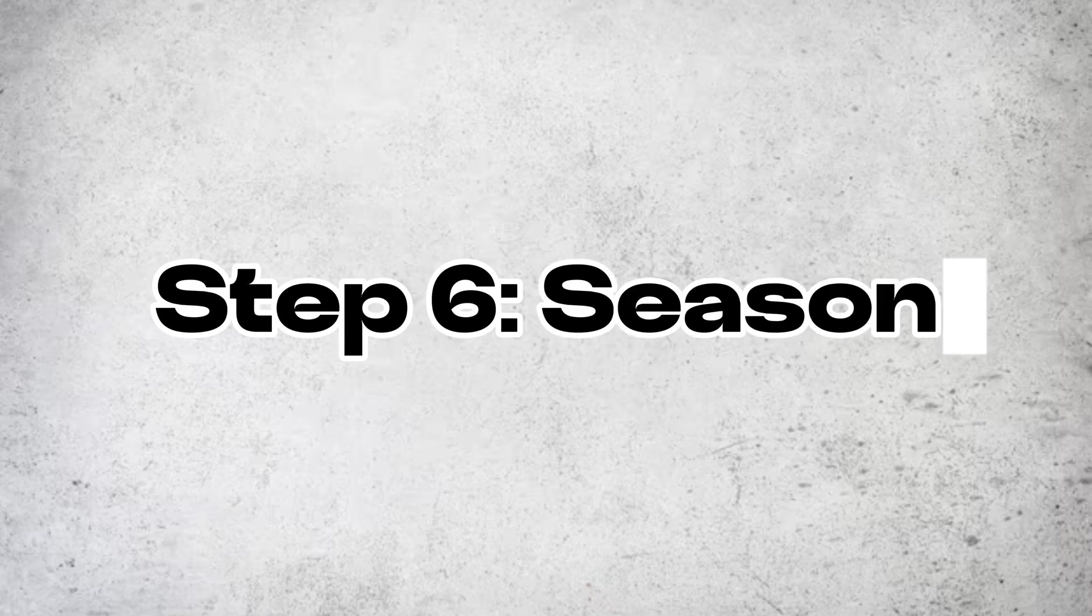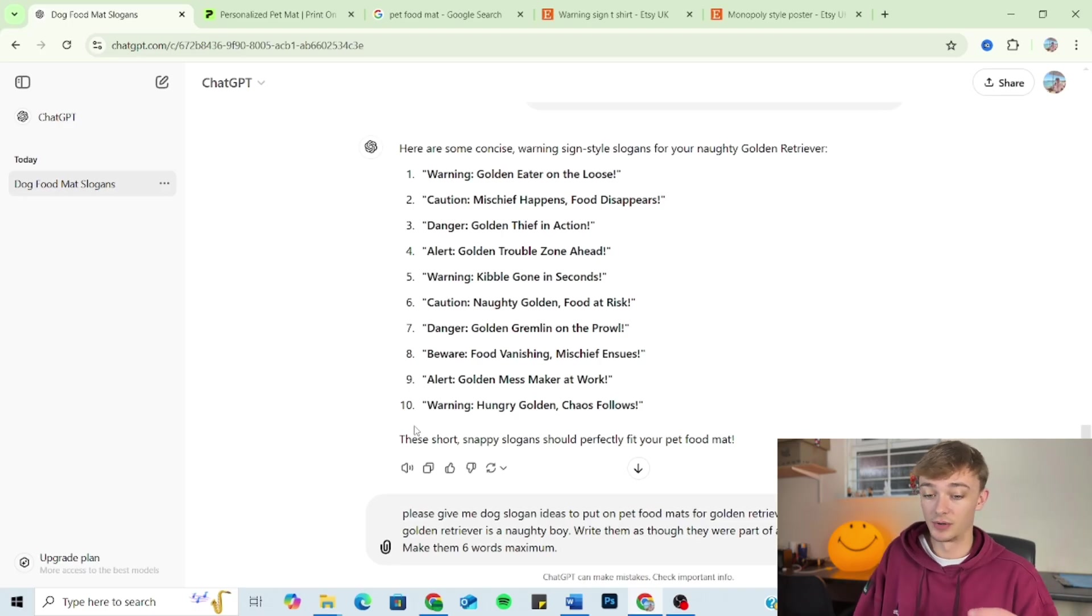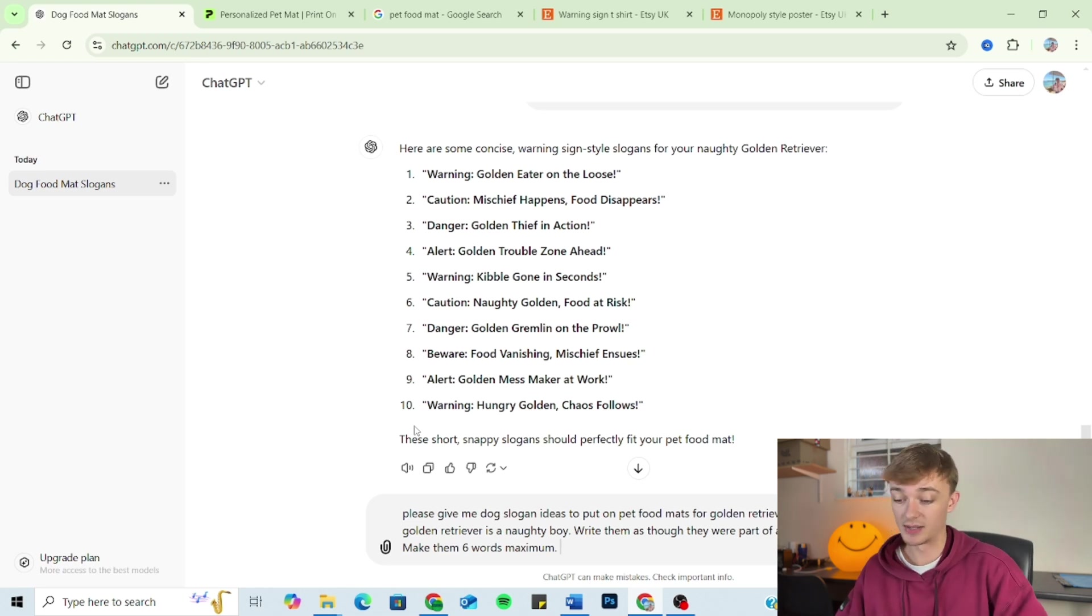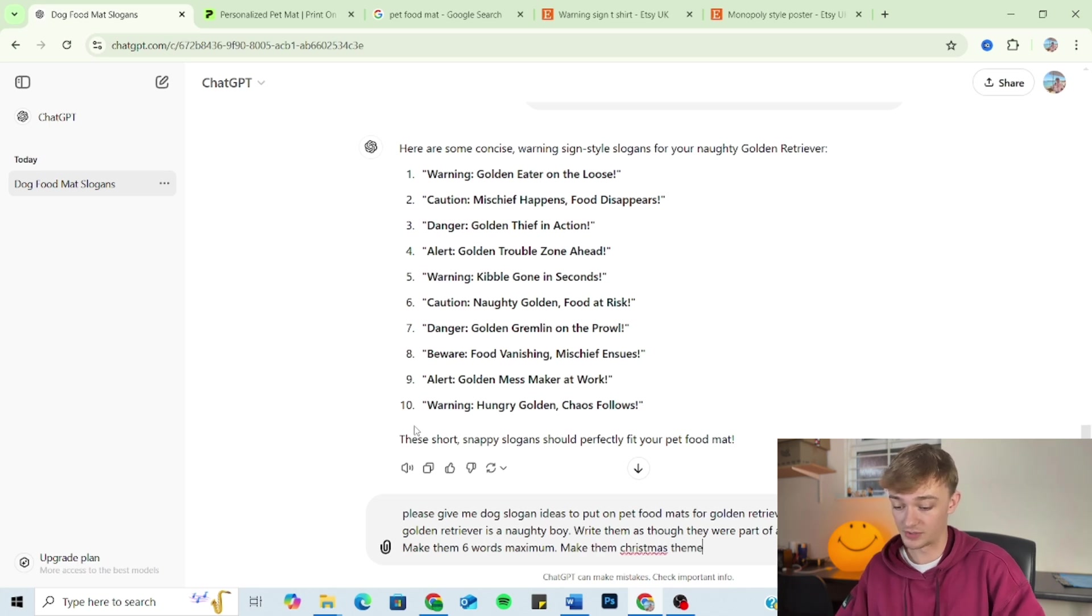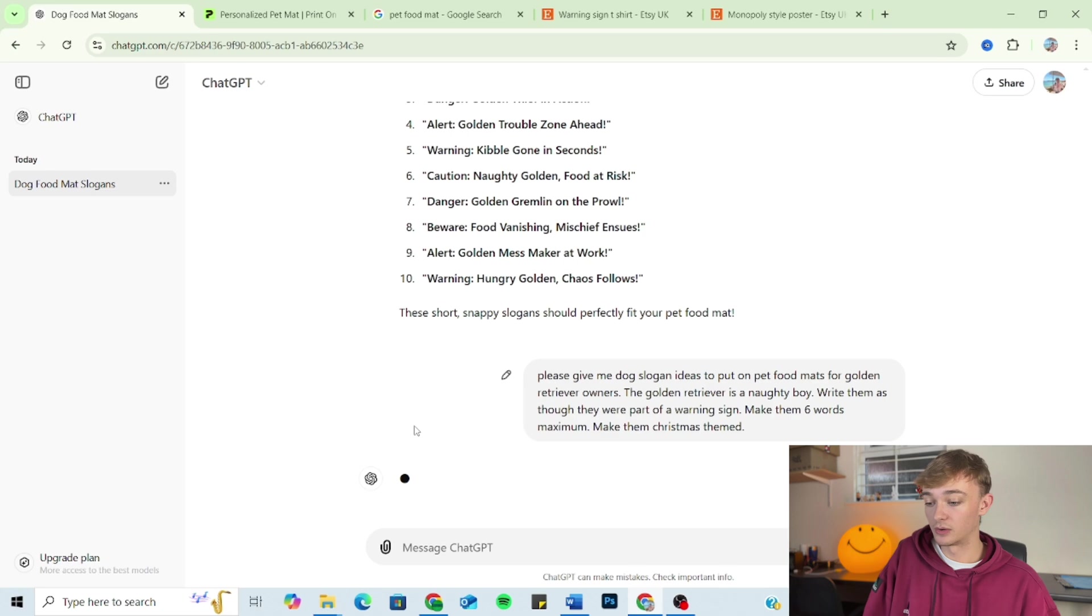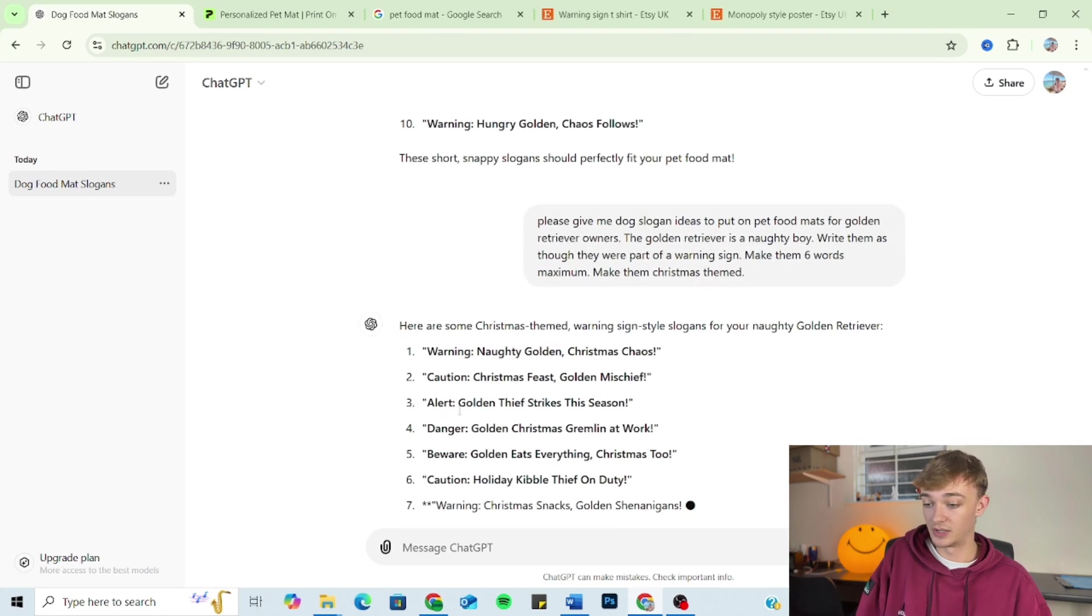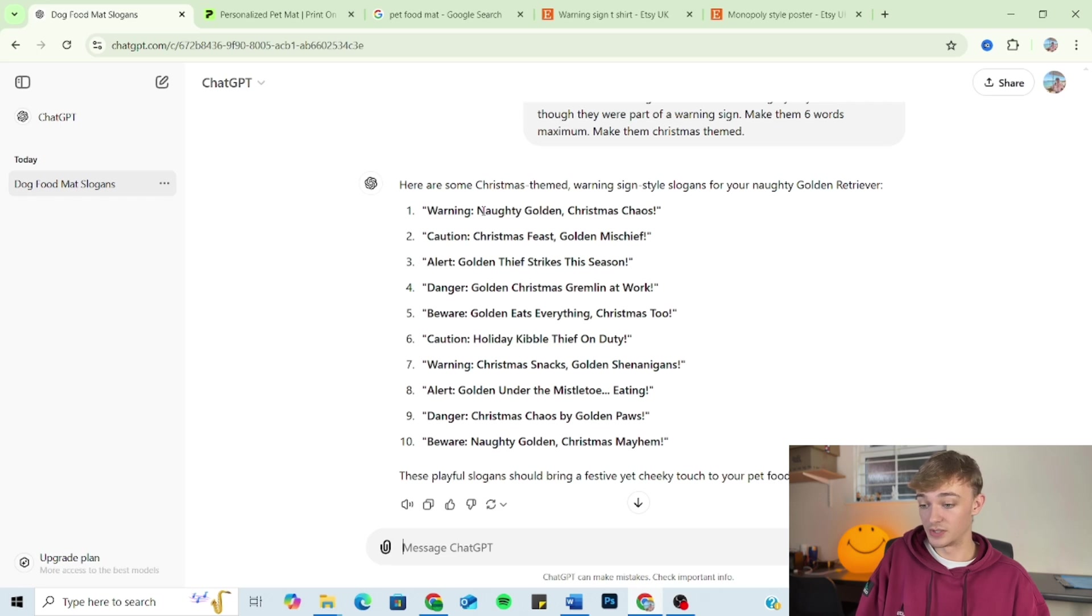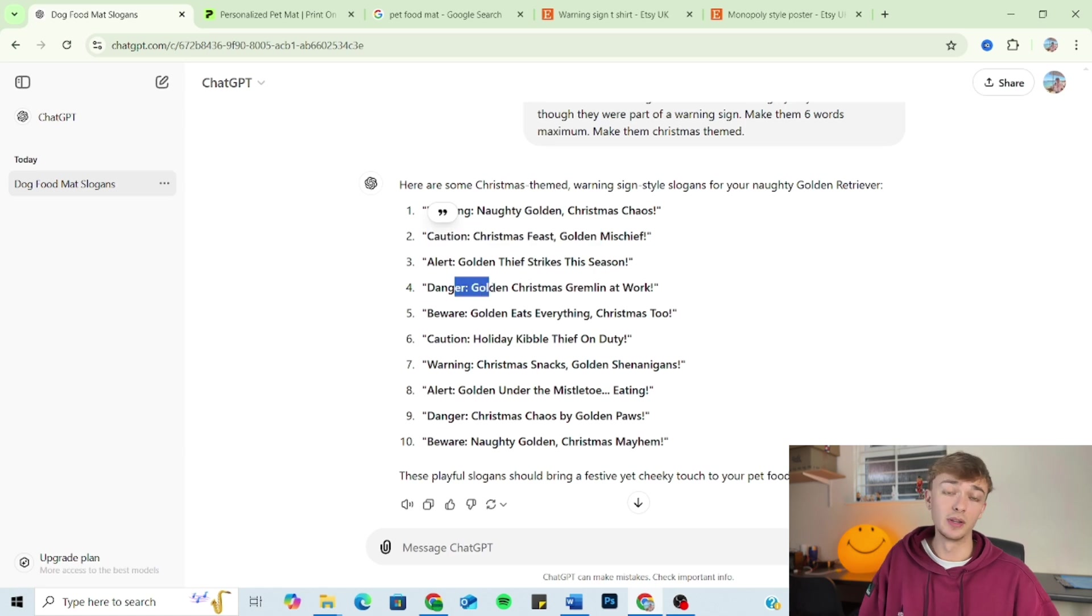Now a bonus thing I like to do is put a seasonal twist on my prompts, but only if it makes sense to do so. So it doesn't always work, but it sometimes does. So it's worth trying it. So I'm just going to add onto the end of my prompts, 'make them Christmas themed.' So as you can see, we've now got Christmas themed ones for the golden retriever pet food mats. 'Caution, Christmas feast, golden mischief.' 'Danger, golden Christmas gremlin at work.' So they kind of make sense.